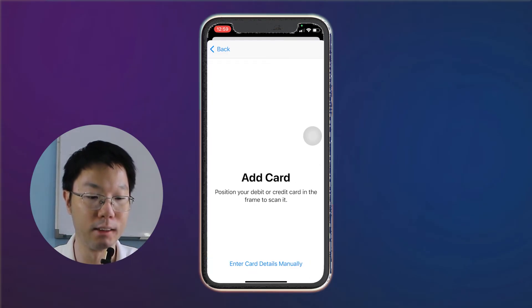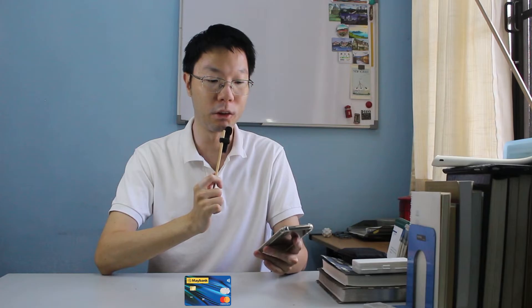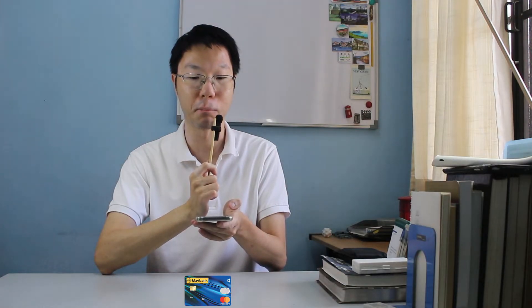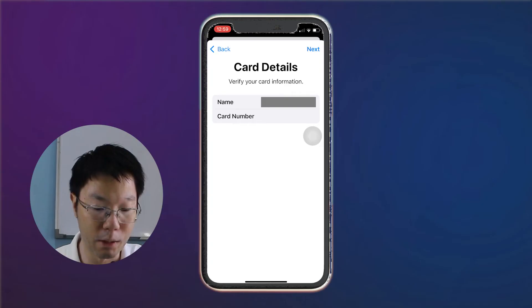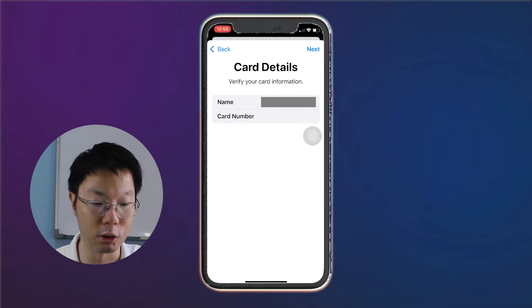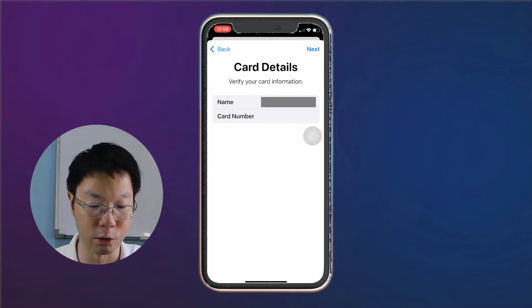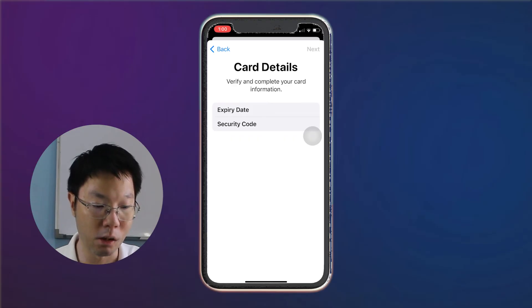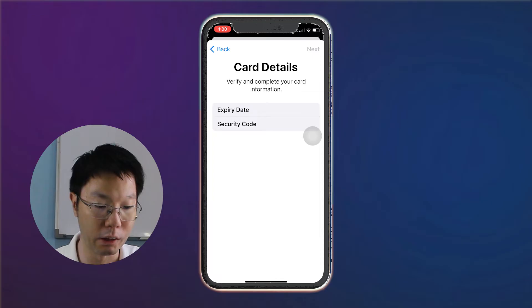On the next screen, tap continue. You can either scan the card or enter card details manually. To scan your card, just position your credit card in the frame to scan it. It will scan in your credit card number, your name, and also the expiry date. When the scanning has been completed, verify your card information such as your full name on your credit card and also the card number.